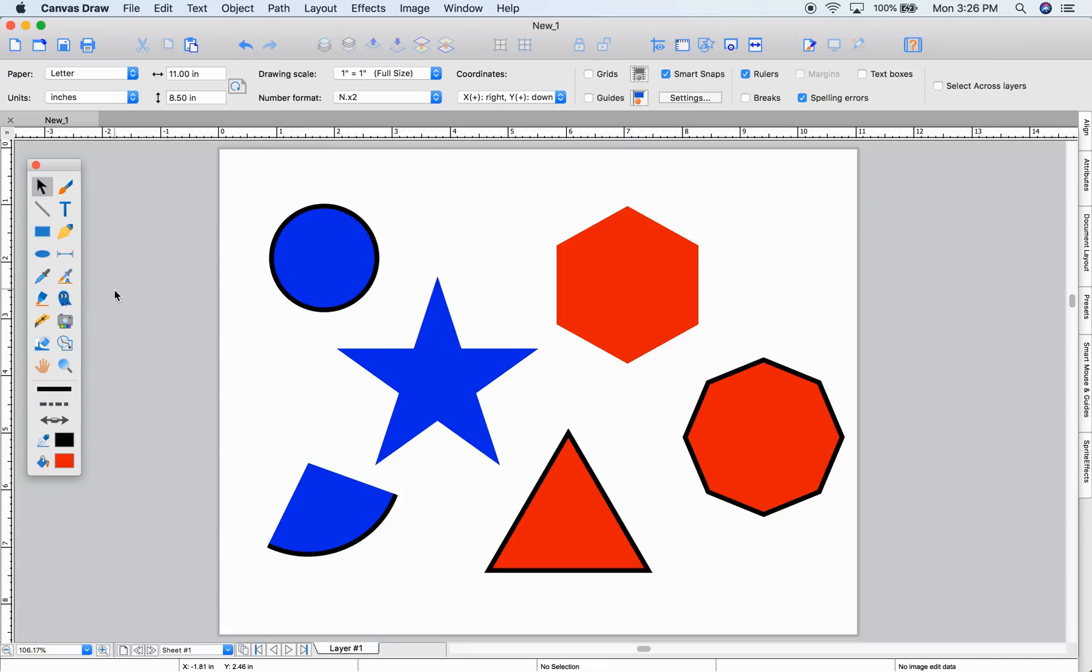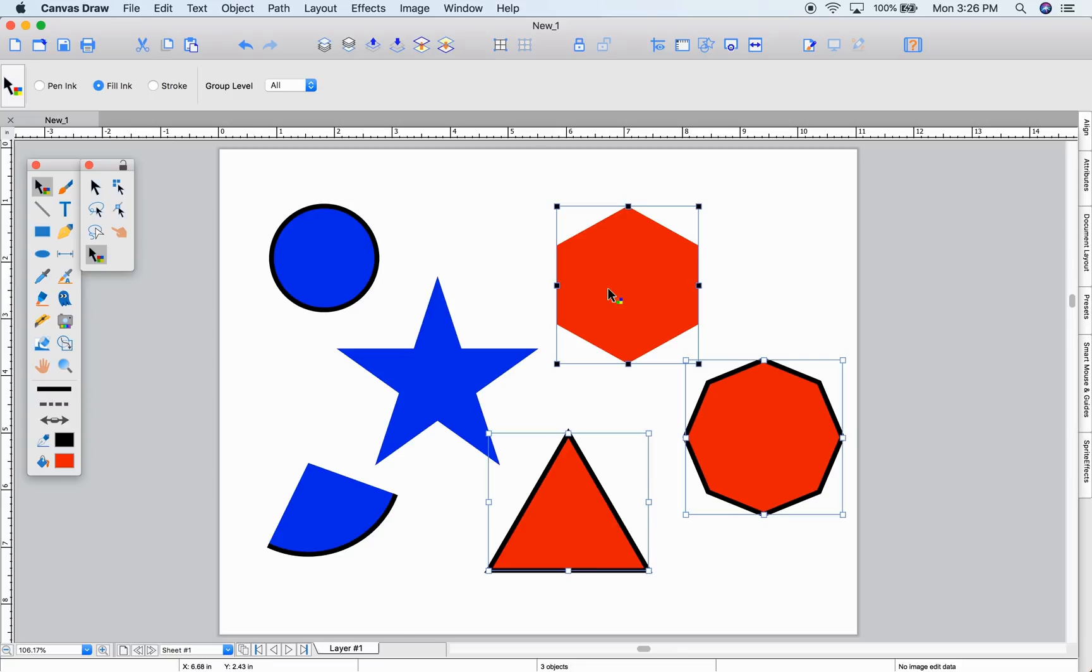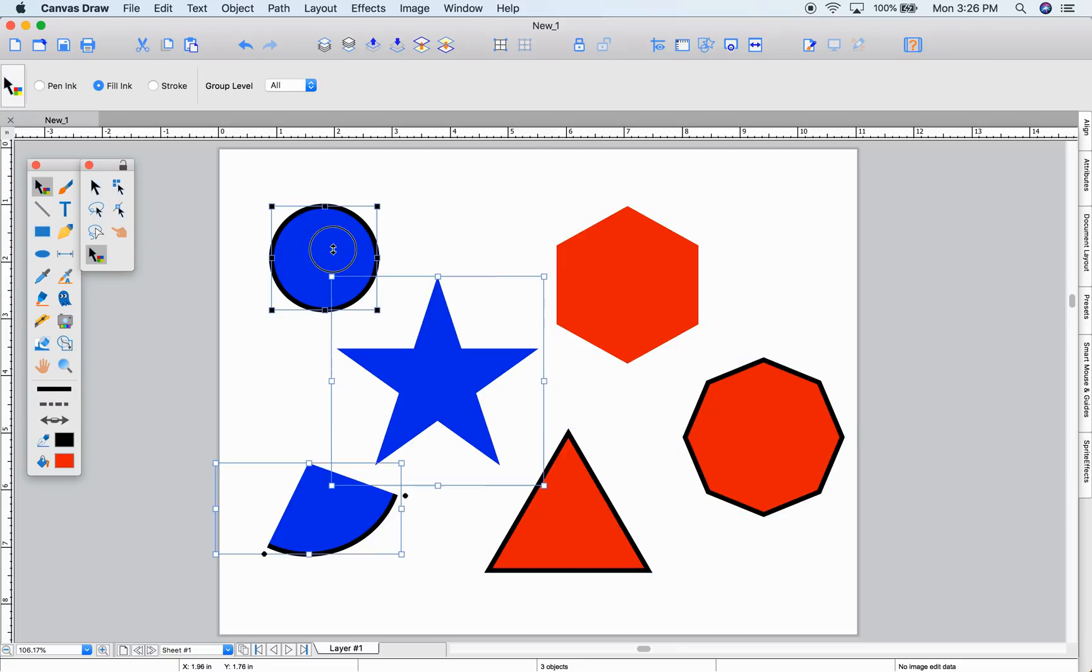Ink and stroke selections become really helpful in larger documents to quickly choose all the objects with the same ink or stroke. For example, if I want to select all of these shapes with red in them, I just select the same ink.